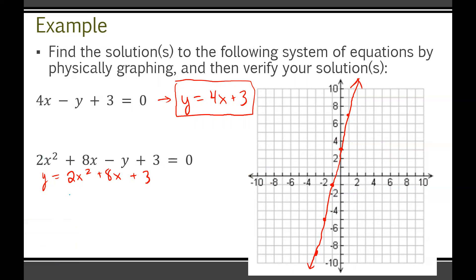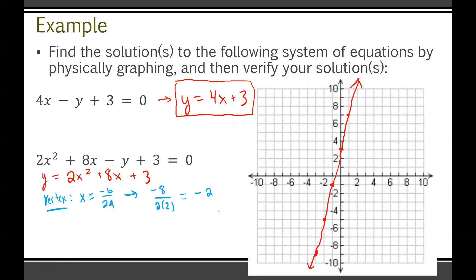Now we graph the quadratic y = 2x² + 8x + 3. It's a messy quadratic, so we rely on finding the vertex. The vertex x-coordinate is x = −b/(2a) = −8/(2×2) = −8/4 = −2. Plugging in, y = −5, so the vertex is (−2, −5). Interestingly, plotting this point shows it already lies on the red linear graph — we've accidentally found a point of intersection. But there may be more.